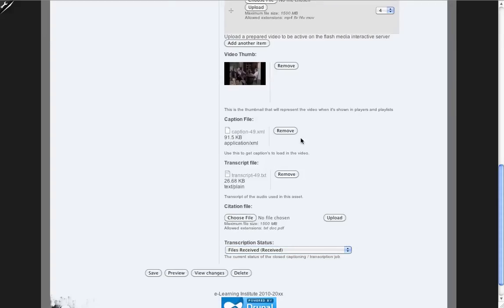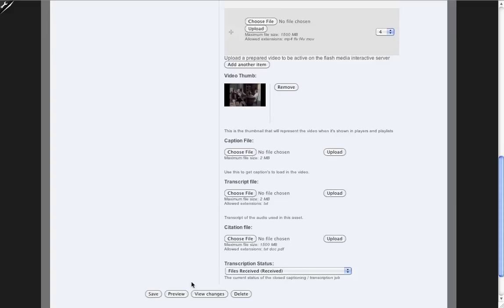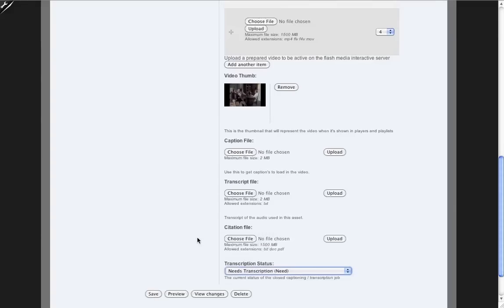What I'm going to do is I'm going to actually remove both of these files to prove that this works. We'll set this back to needs transcription so we can follow it through the process.